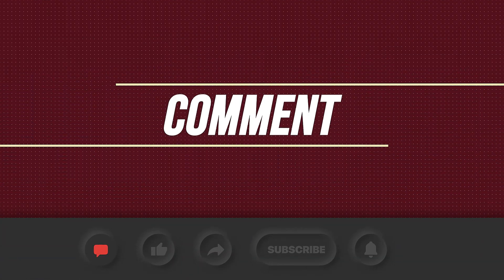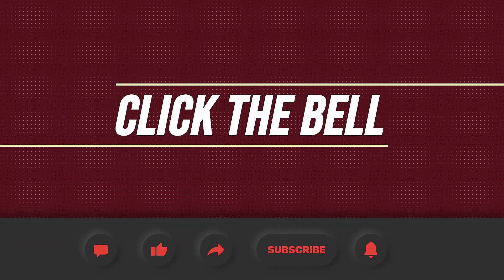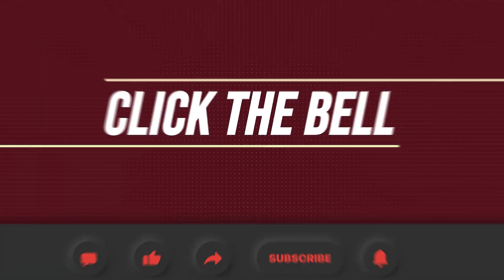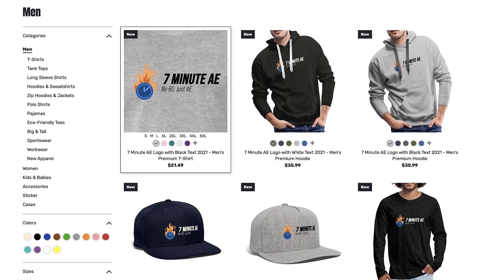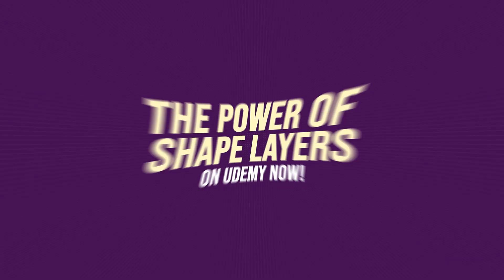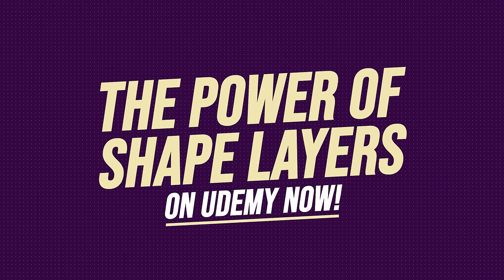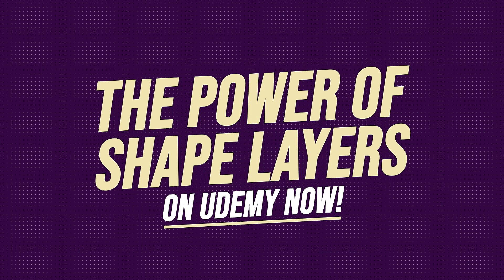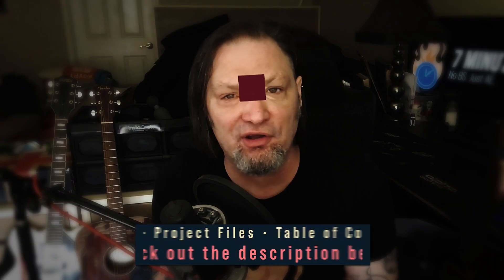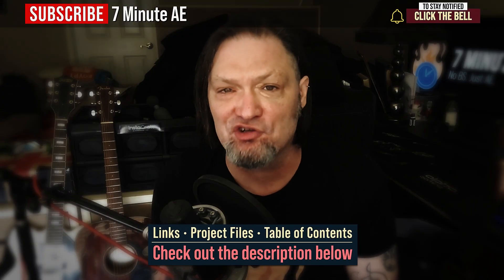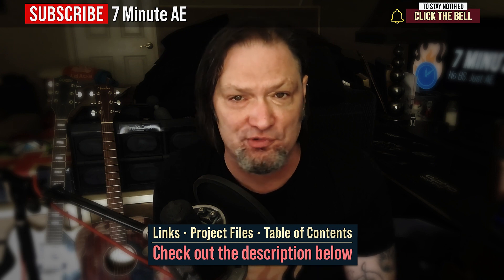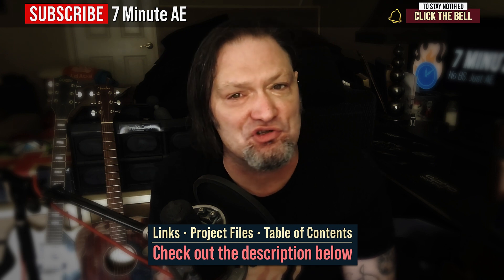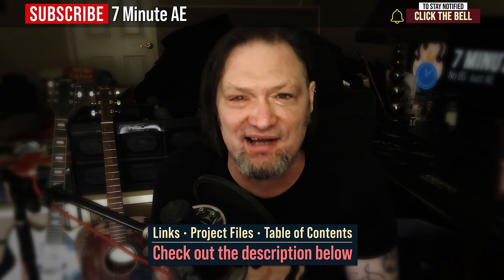I hope this tutorial helped you out and that you learned something new and useful. Make sure to come back next time for another tutorial that will expand your knowledge of After Effects while also teaching you some really cool tips, tricks, and shortcuts. Please comment, like, share, and subscribe and click the bell so you're notified every time I upload a new video. Support our channel by getting your 7-minute AE merch today at our online store. And sign up for my Udemy course, The Power of Shape Layers is guaranteed to make you a Shape Layer Rockstar. The link to that course to our 7-Minute AE store and the project files for this episode are all in the description below. As always, thank you so much for watching and I'll see you next time.